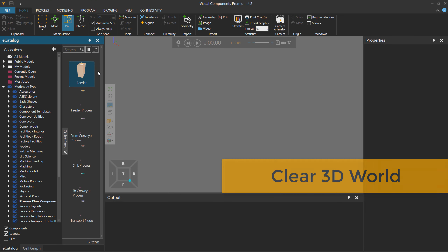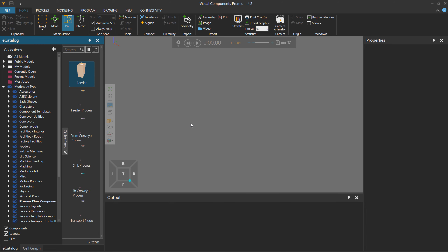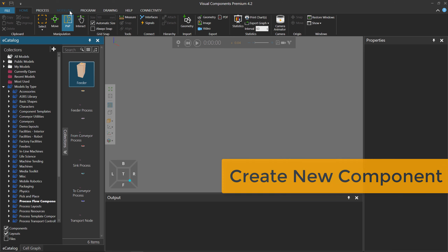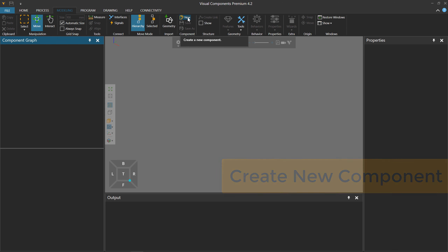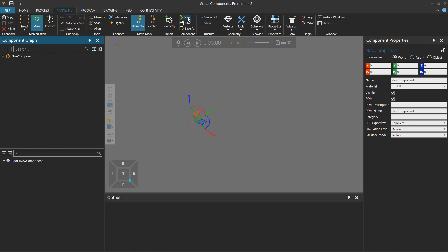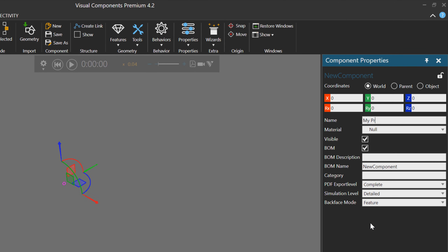We're going to make a feeder from scratch, so first, clear the 3D World of all components. You can press Ctrl+N, then click the Modeling tab, create a new component, and change the name of the component to My Product Feeder. You can think of a better name if you want.